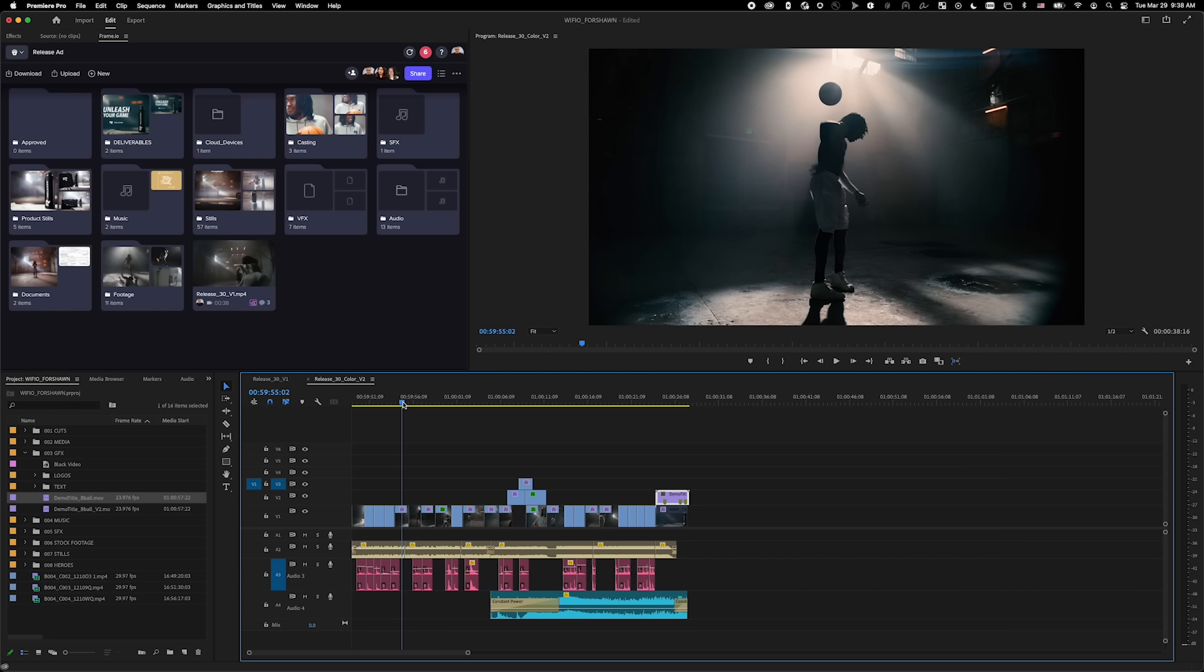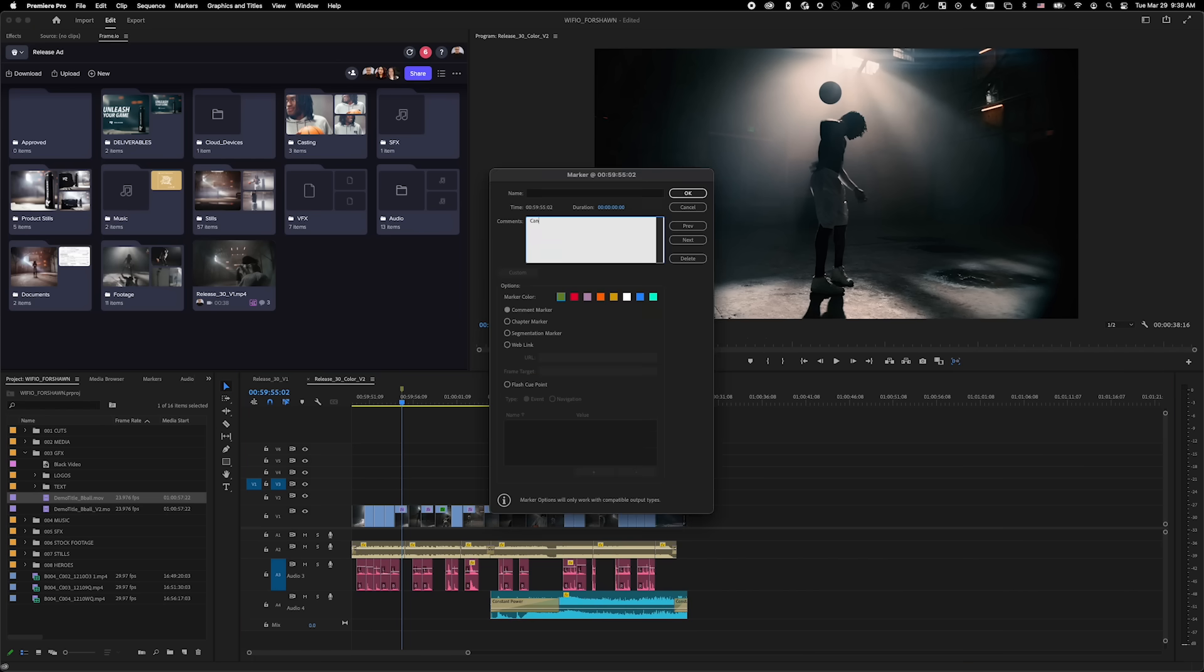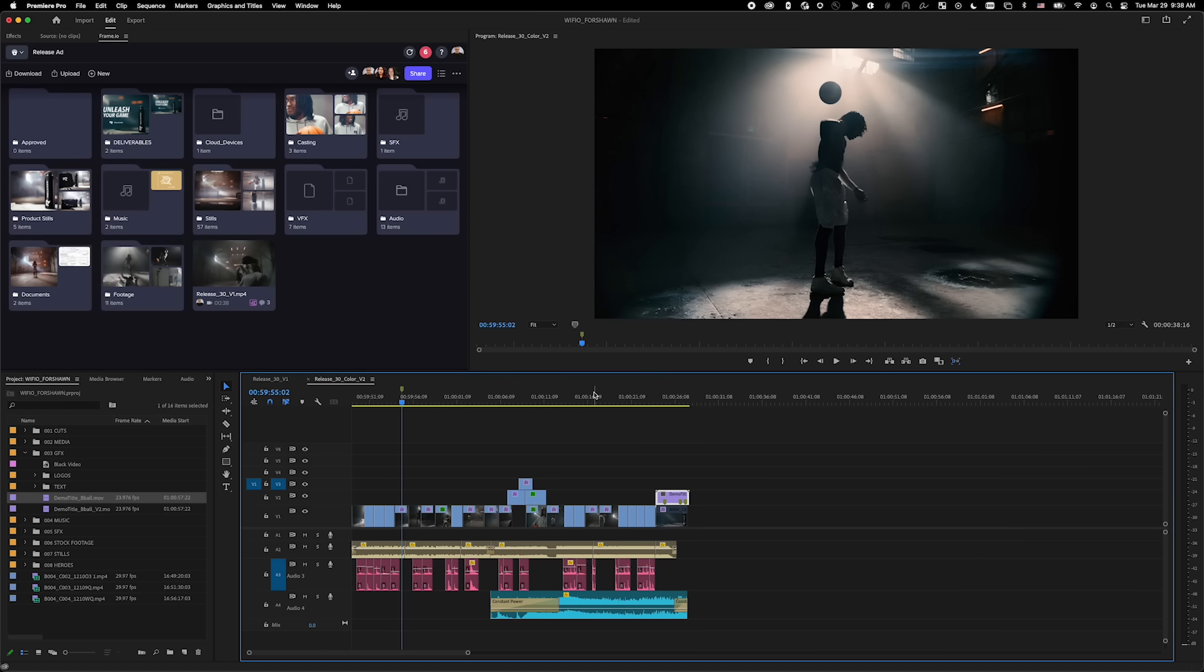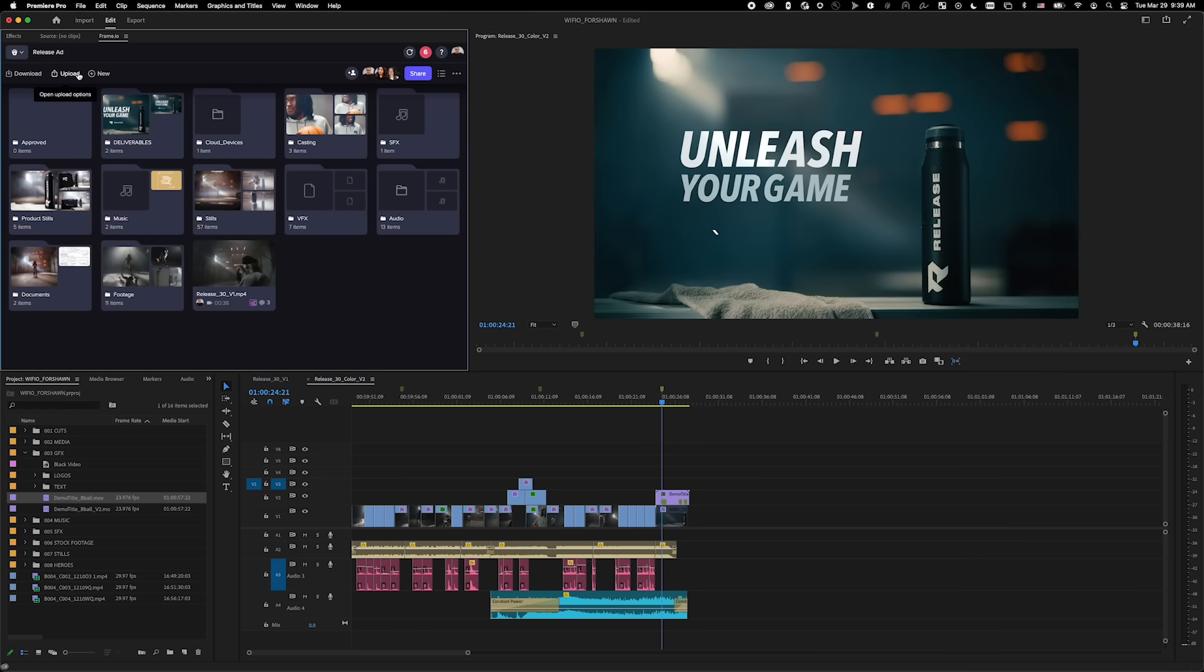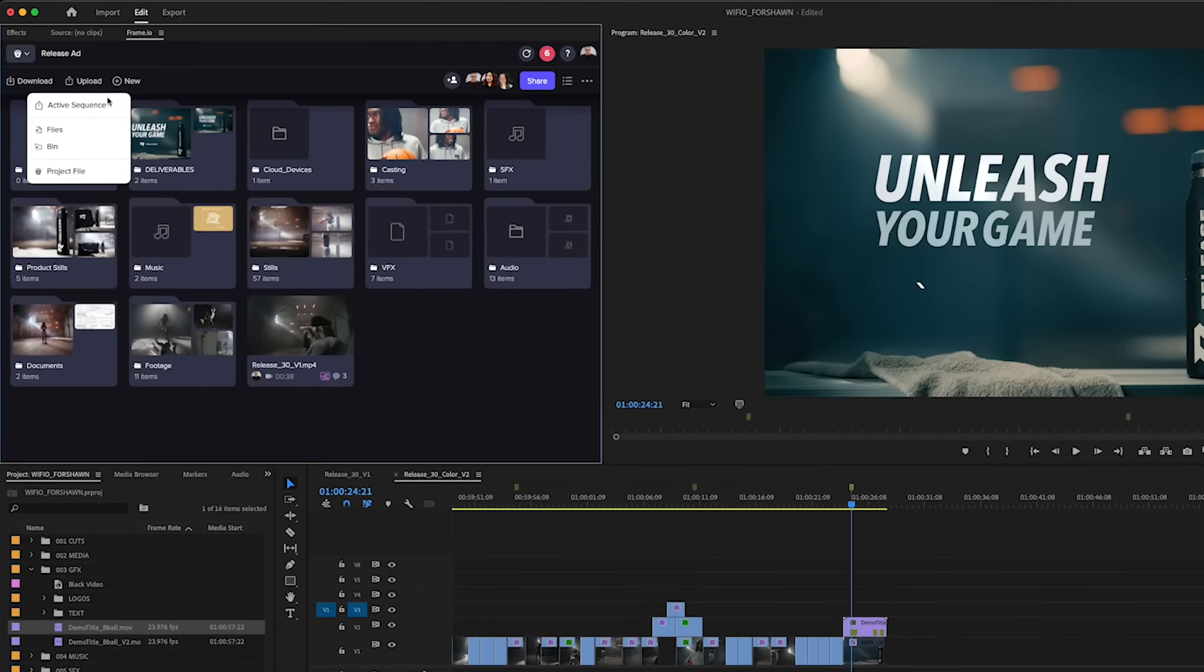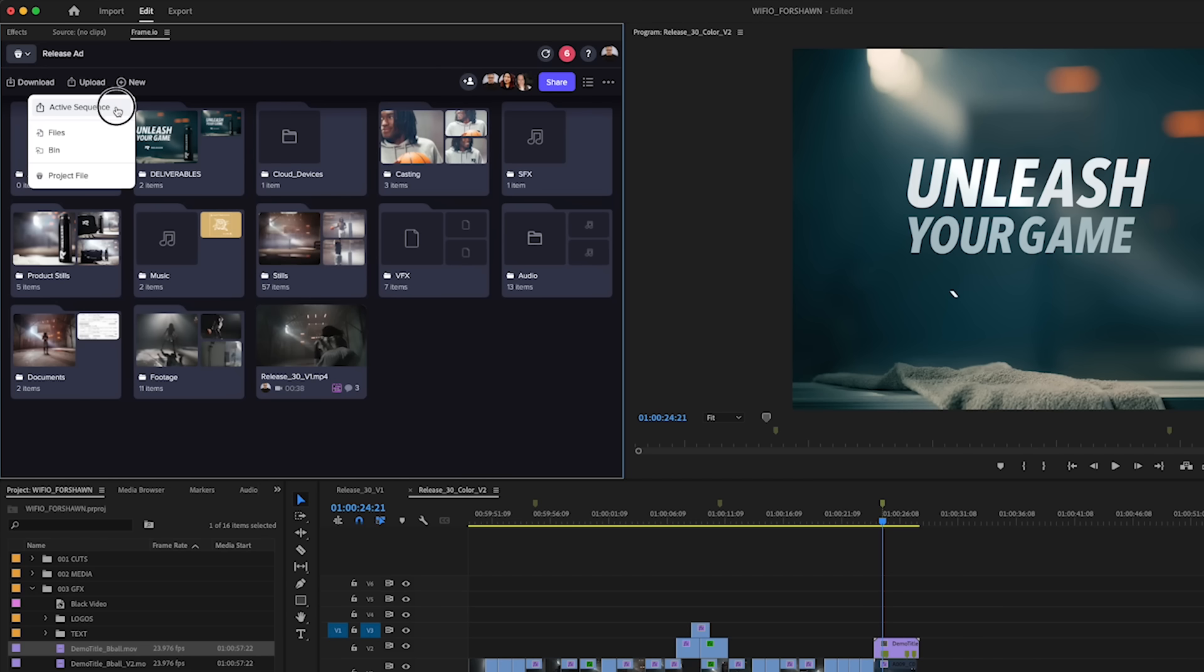I would like my team and client to address some concerns with a few specific shots. I'll add markers to my sequence and enter my concern in the comments box. The text in the comment box will appear as comments in Frame.io. Now I am ready to upload the sequence to Frame.io.